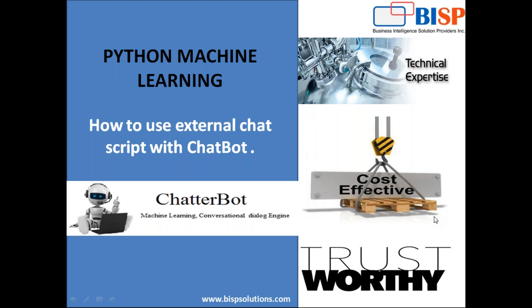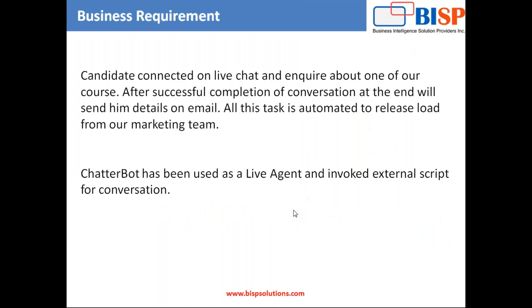In my previous video, you have gone through how to configure Chatterbot in our environment and how to test an inline script. In this video, I'm going to take a business requirement and that's a live business requirement which we use to implement in our BISP company.